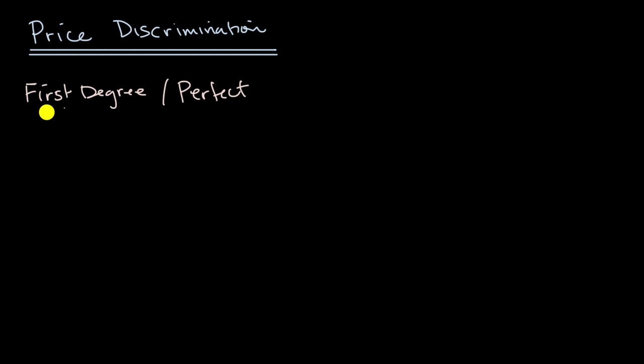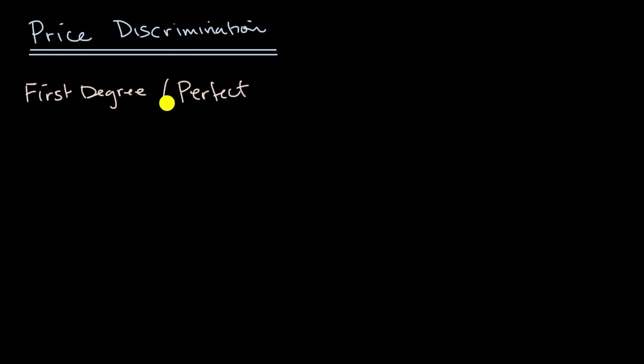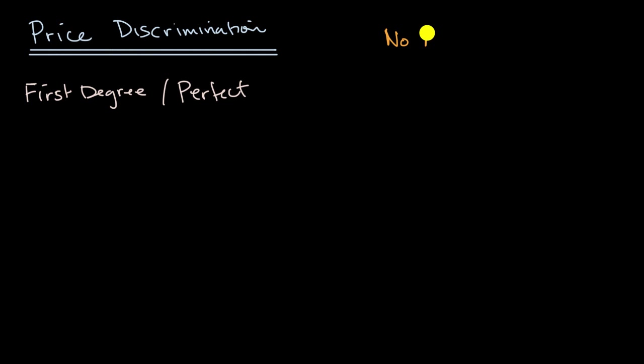Now, a general principle that's true, that needs to be true to do first degree price discrimination, or really any type of price discrimination, is the different users shouldn't be able to know what the other person is getting it for, and they shouldn't be able to trade between them. So there's one principle when we're talking about price discrimination, where there is no arbitrage.